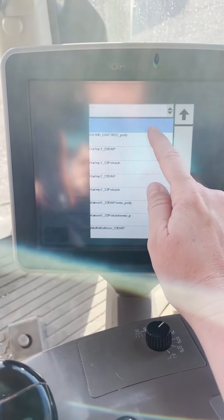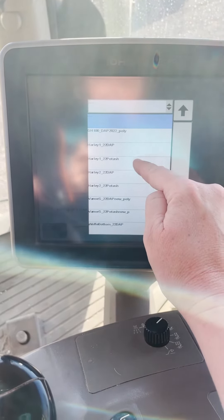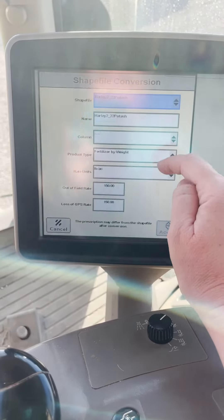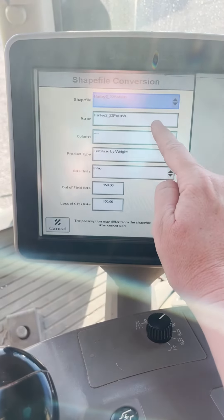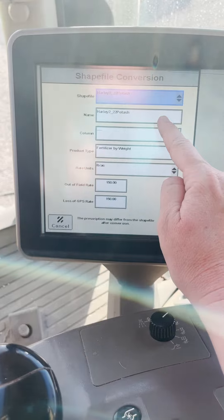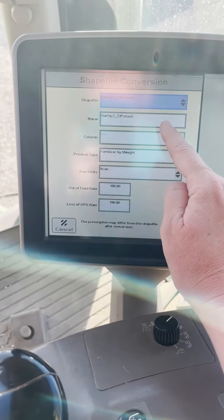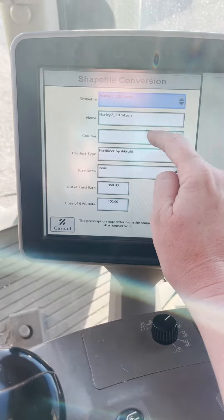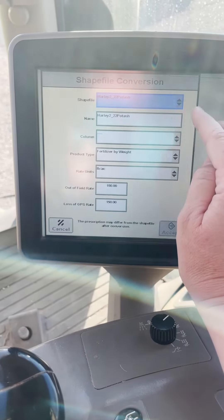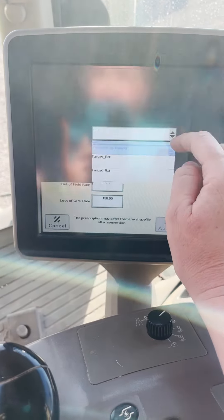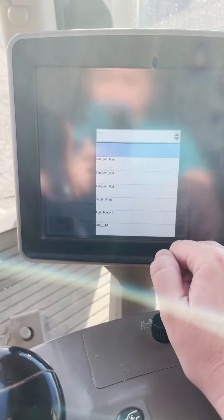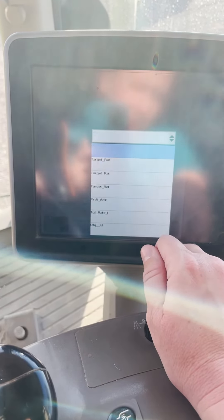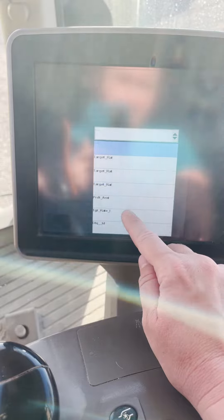What you're going to do is walk through this option right here. You can change the name of the prescription that was imported if you want to, add the year to it if you have other prescriptions, add the product name if you have multiple products for the same field, and then you're going to tell it what you want that unit column to be that the prescription is coming from.